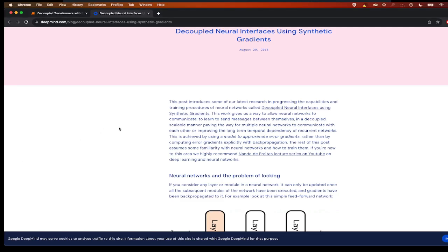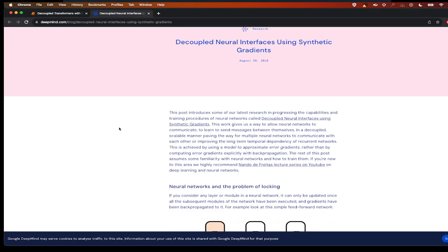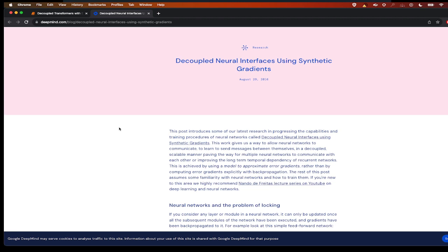Hello guys, welcome back. Today we are going to see this interesting research paper: Deep Neural Interfaces Using Synthetic Gradients.